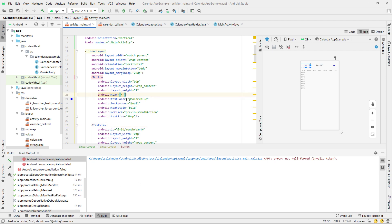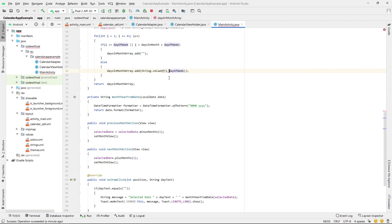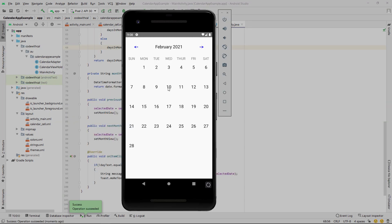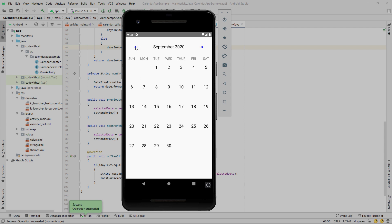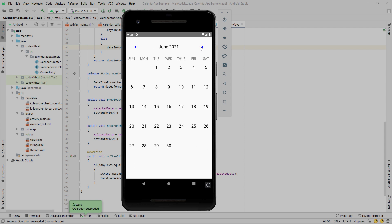Extract the strings to string resources and fix a bug — the calculation needs to be minus dayOfWeek. Set selectedDate equal to selectedDate.plusMonths(1). Running the app shows a basic calendar view: click a date and a Toast appears. All dates are correct, the first of the month starts on the right day, and leap years work — February 2020 shows the 29th. That's a very basic calendar view in Android Studio using Java.